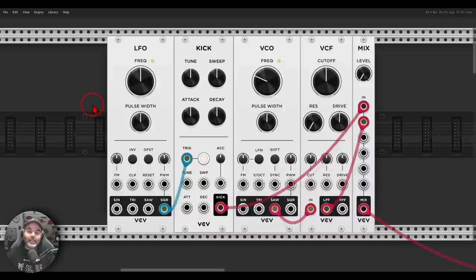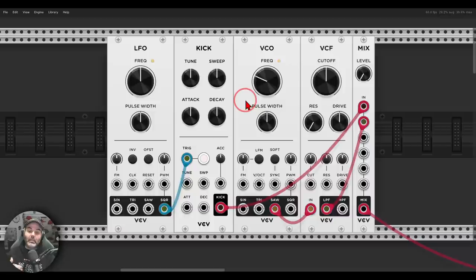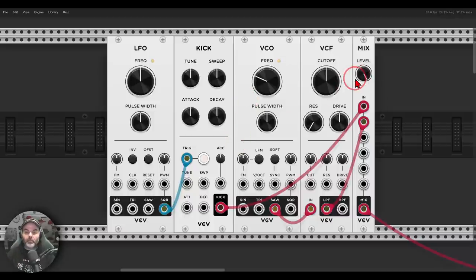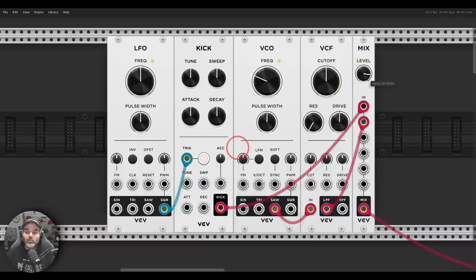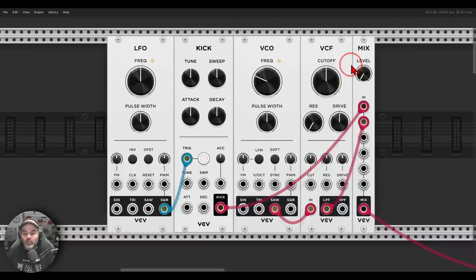The most basic example of sidechaining is using a kick to sidechain a bass, to make more space for the kick drum. So here I have a kick drum and a bass, and I want whenever the kick drum plays, the amplitude of the bass to go down.